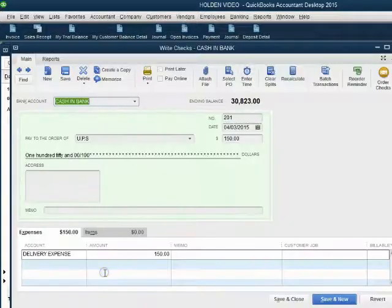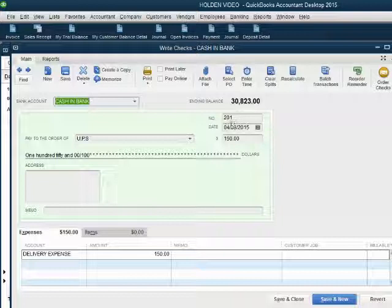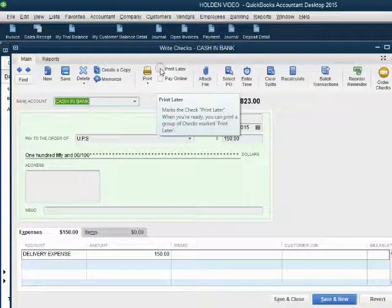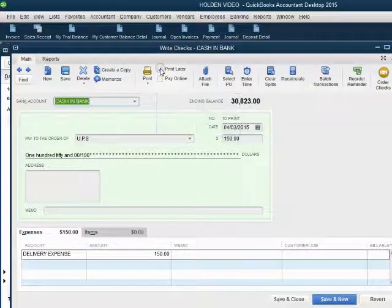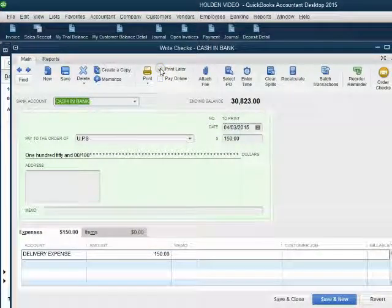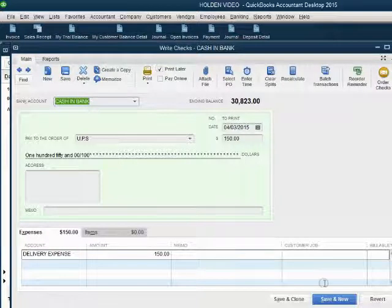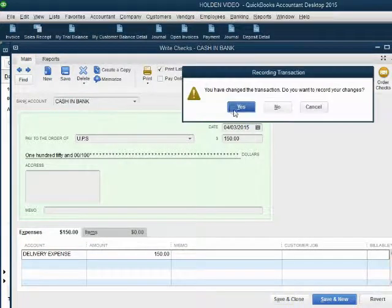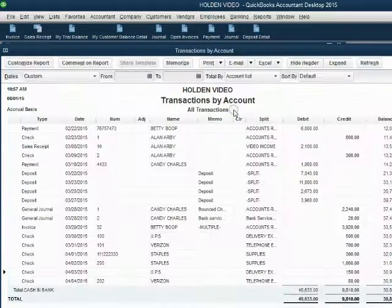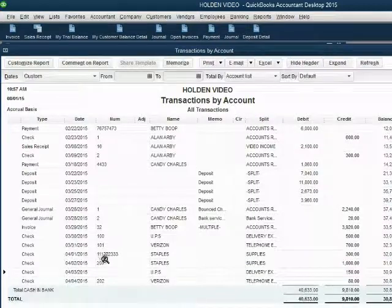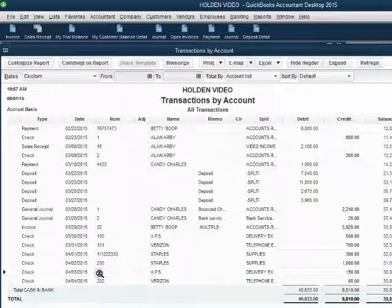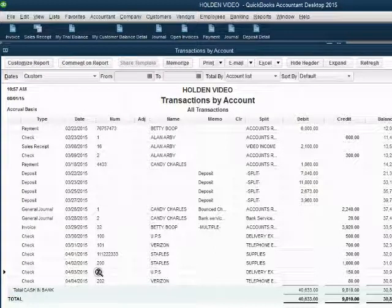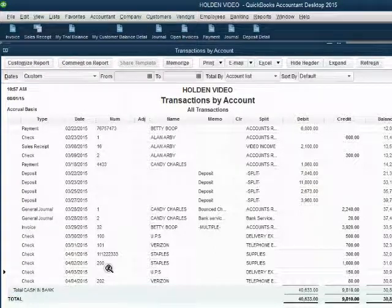We double click and all we have to do is click the check mark in the print later command. That will remove the check number and when we click save and close and click yes, we know that this check to UPS has been placed back on the list to be printed later. When we reprint it, we will physically place in the printer check number 203.